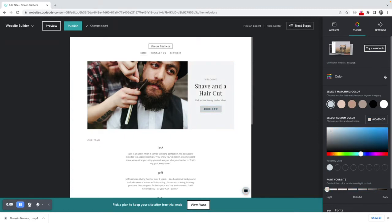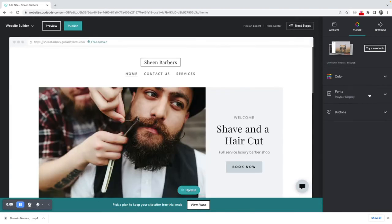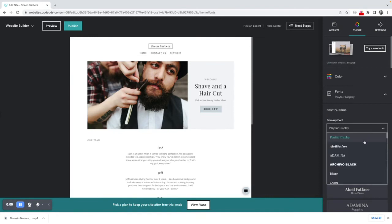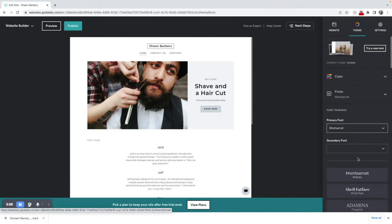So there are going to be literally hundreds of different fonts here that you could potentially use. I'm going to give it quite a modern look with the Montserrat font.